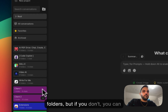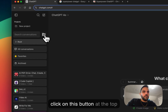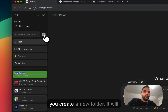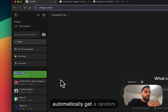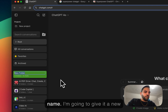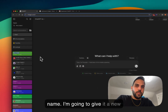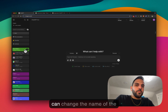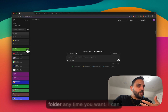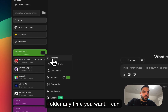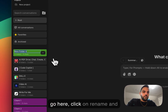With Superpower ChatGPT installed, on the left side you may already have some folders. If you don't, you can click on the button at the top to create a new folder. When you create a new folder it will automatically get a random color, and you can give it a new name. You can also change the name of the folder anytime you want by clicking on 'Rename'.